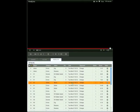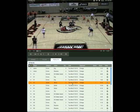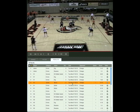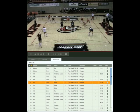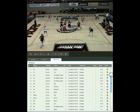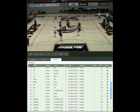Solostats Video lets you see the stats that you captured using the Solostats app. Every stat entry from your game is collected into a single large database of actions that can be linked to video.